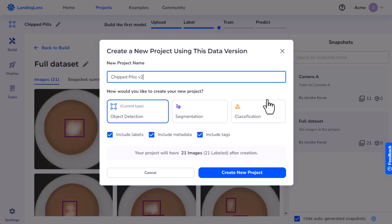If you chose the same project type as the current project, you can select to include the existing labels, metadata, and tags.